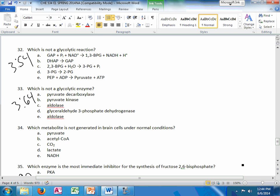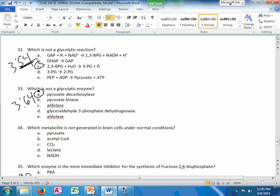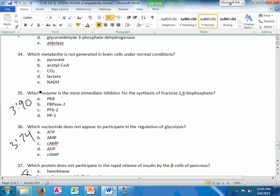Which is not a glycolytic reaction. Right off the bat, that 2,3-BPG is in the red blood cells pathway. Which is not a glycolytic enzyme. Pyruvate decarboxylase is not in humans. It's the enzyme found in bacteria or yeast. Something to make ethanol. We don't have it. Which is not generated in the brain under normal conditions. Remember lactate, red blood cells and muscle only.